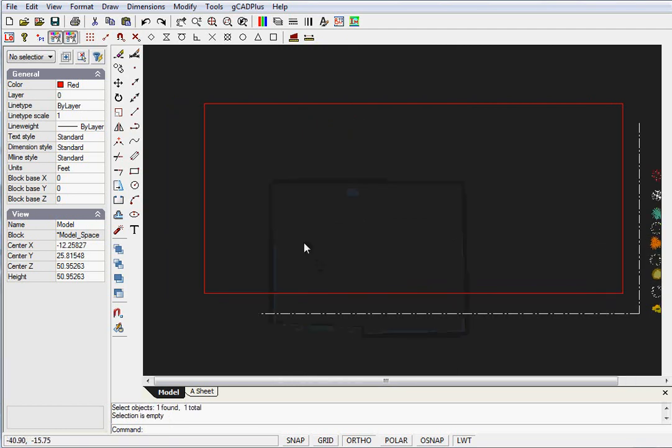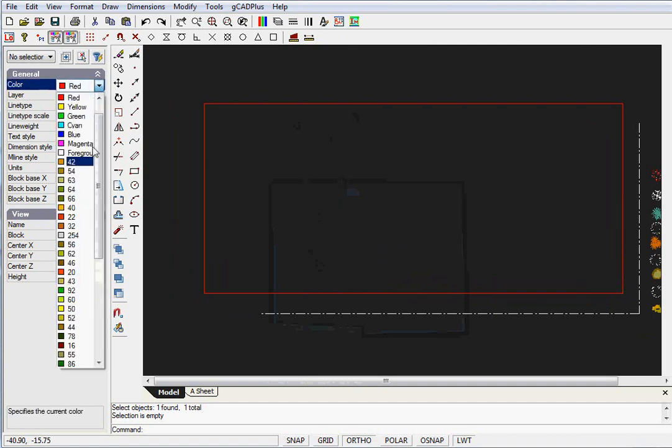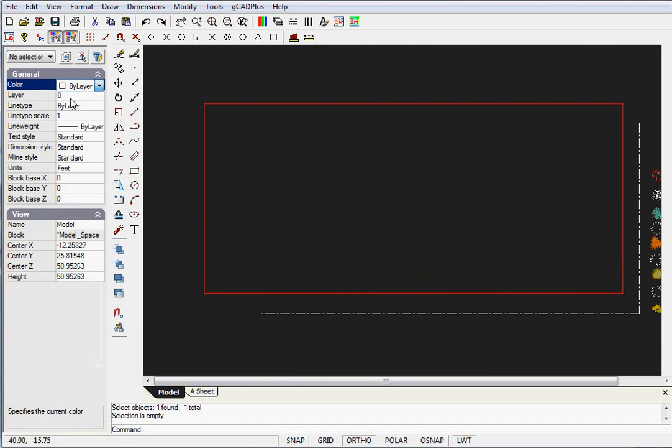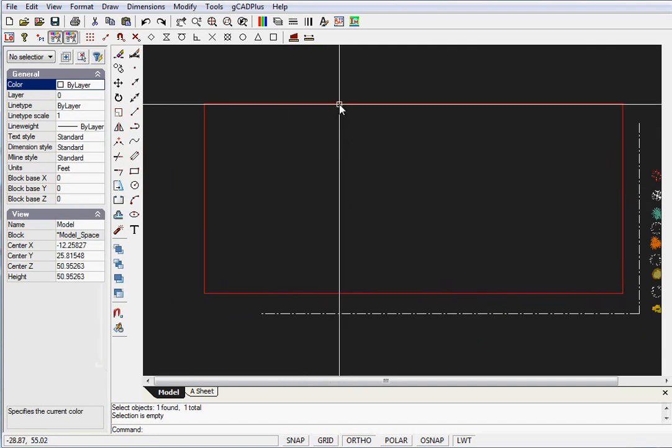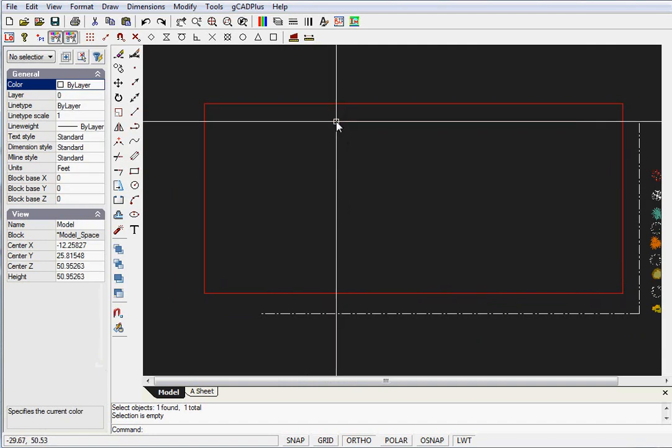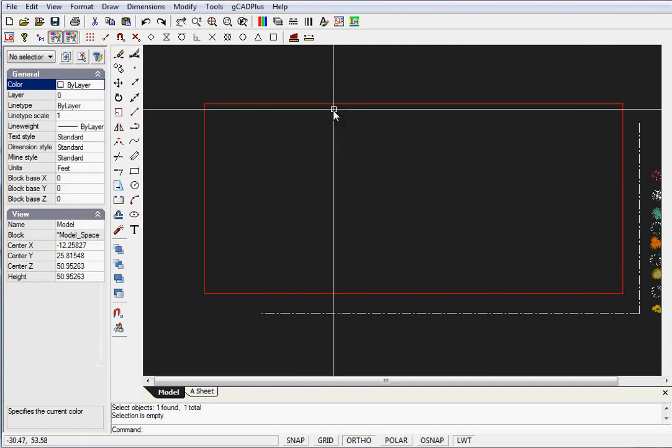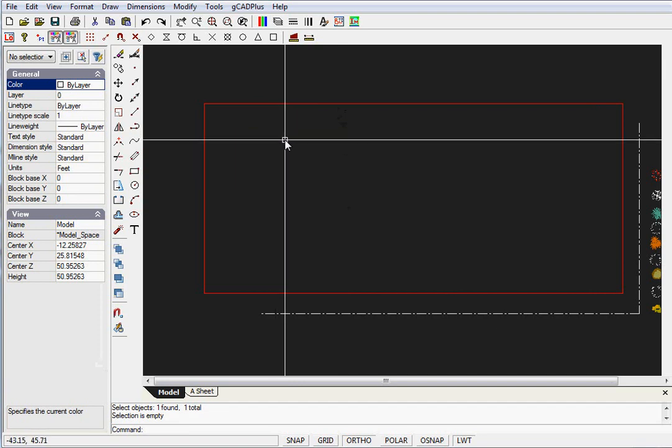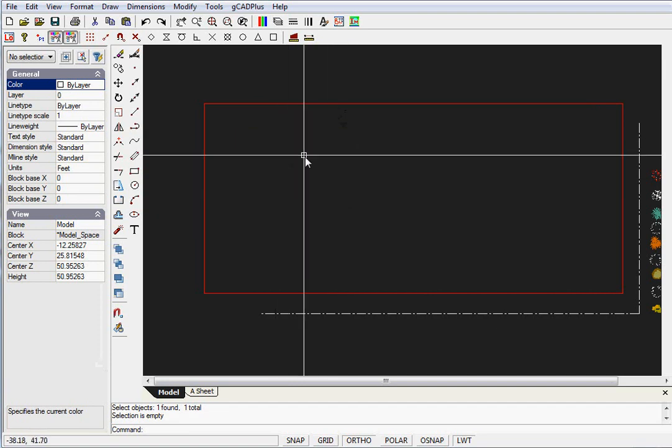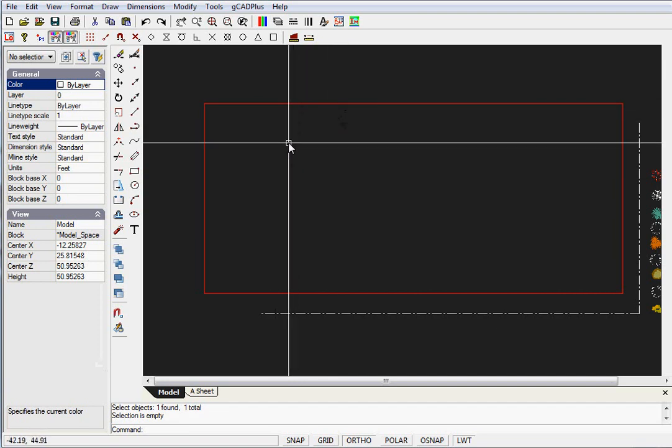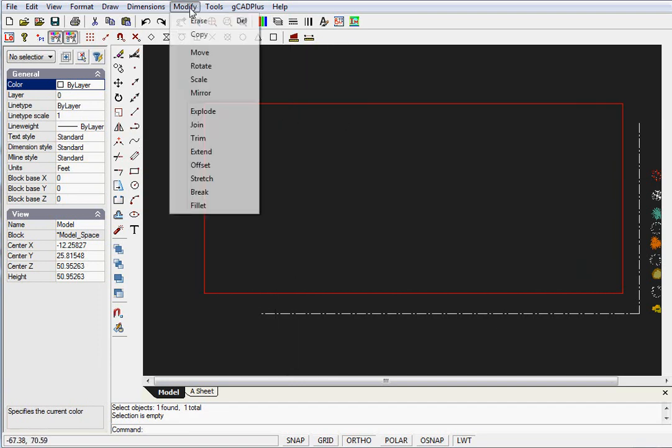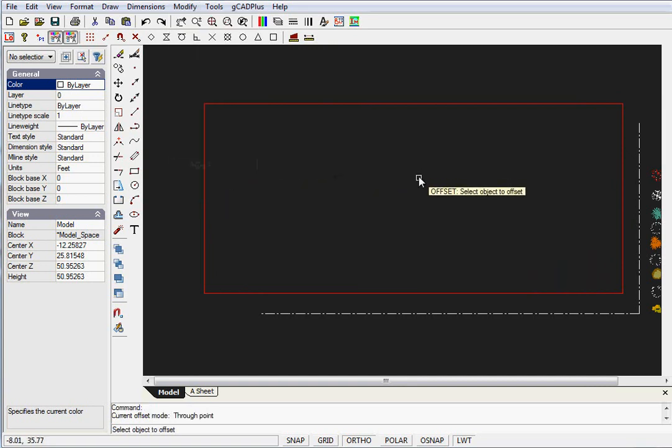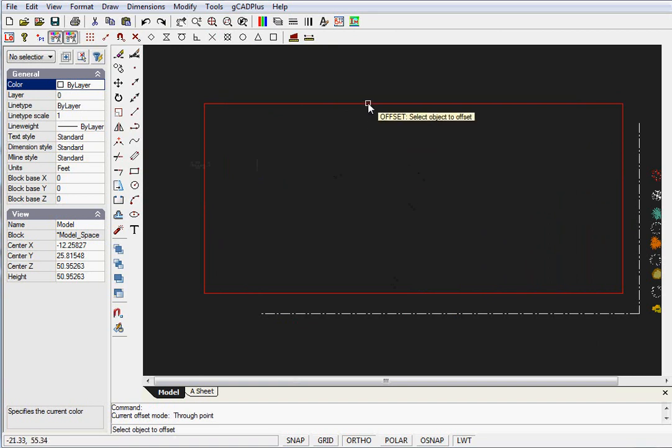The next thing is to locate the two houses accurately on the block. I'll change my drawing color from red to ByLayer, which will turn it white. Now I need to offset the line at the top by five feet. The corner of the main house is five feet from that boundary, so it's Modify and Offset. At the bottom of the screen, we're asked to select the object to offset.